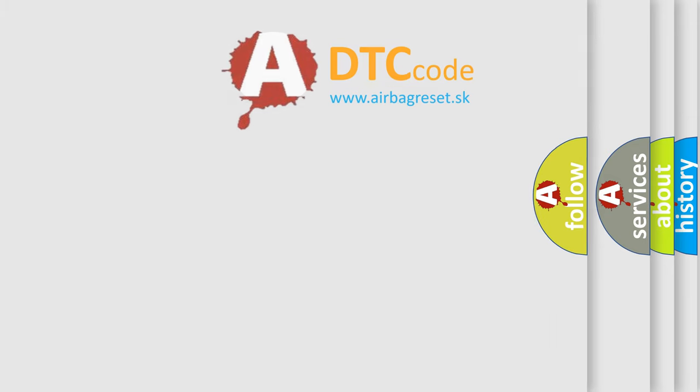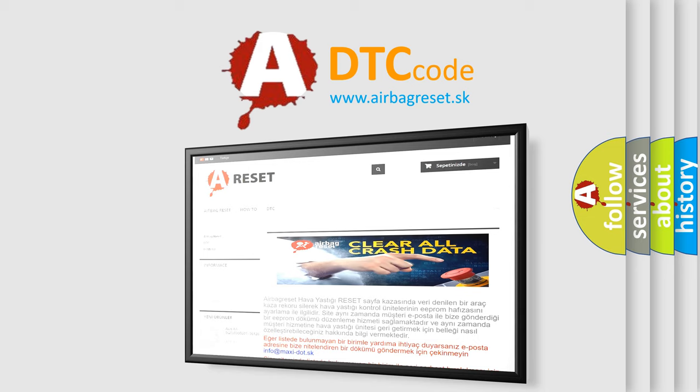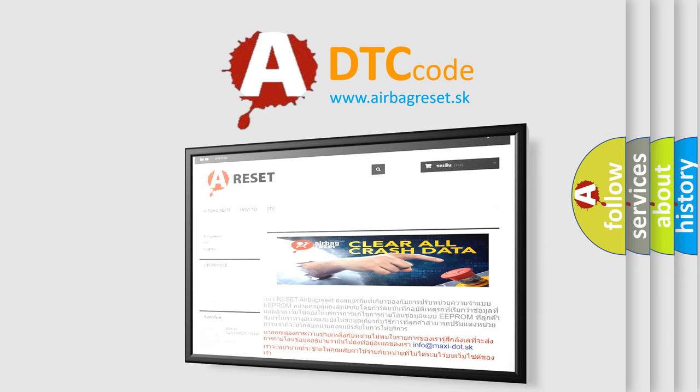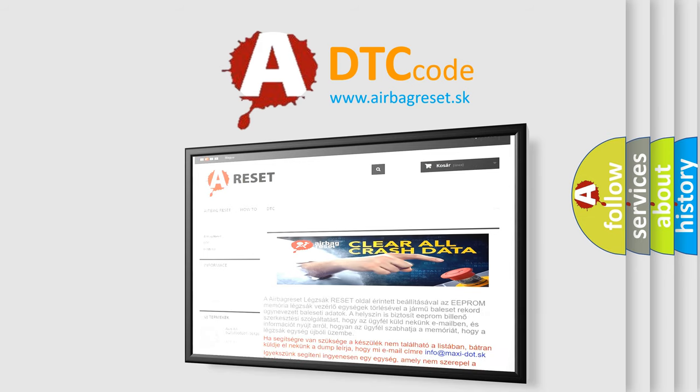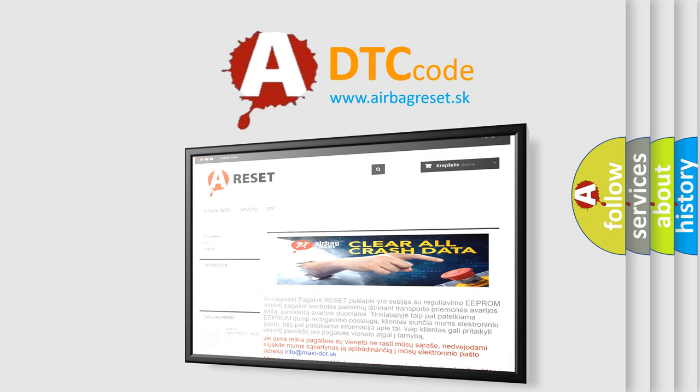The airbag reset website aims to provide information in 52 languages. Thank you for your attention and stay tuned for the next video.